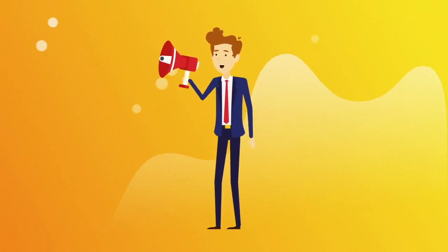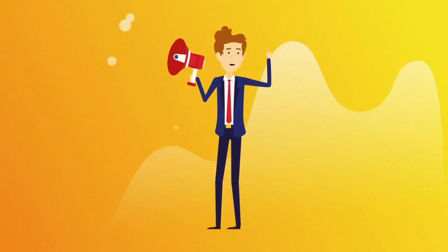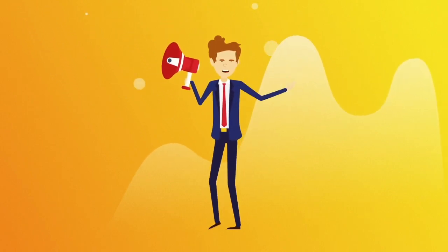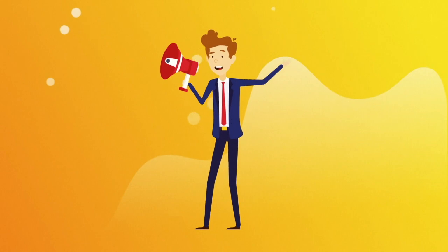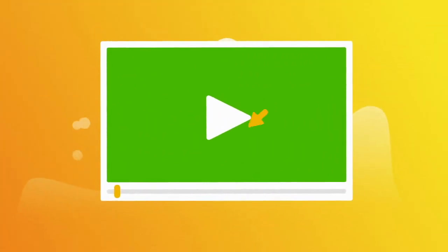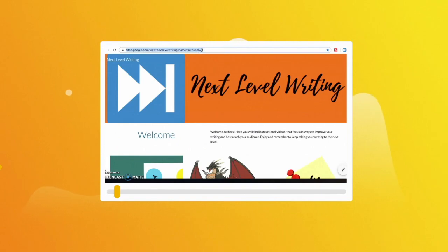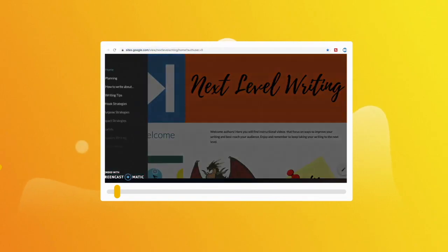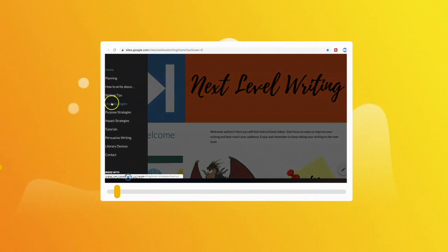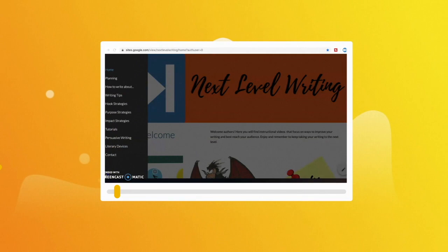By the end, you should know what level you are on and what you need to do to reach the next one until you become a master. Before we begin, please take a moment to hit that like button and subscribe to the channel. If you like this video and want to see more, visit the Next Level Writing website — the link is in the video description. Now, enough chatting. Time to begin our dialogue.